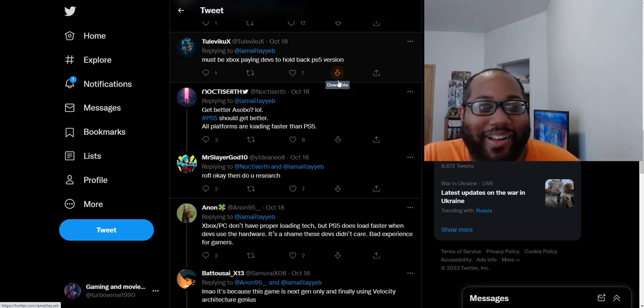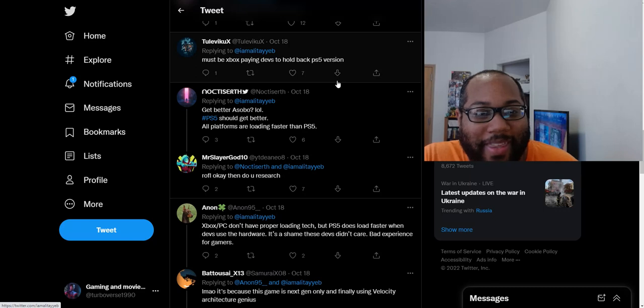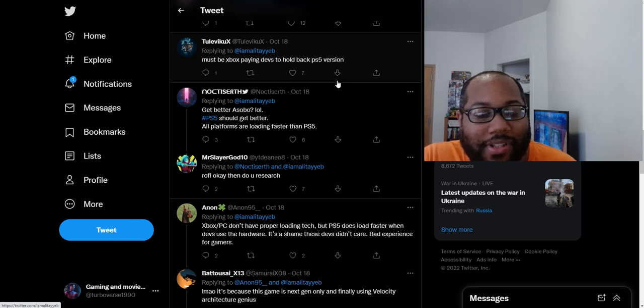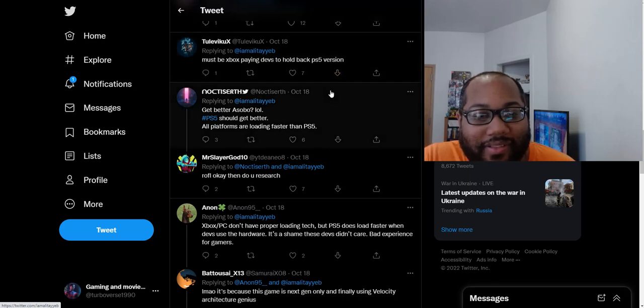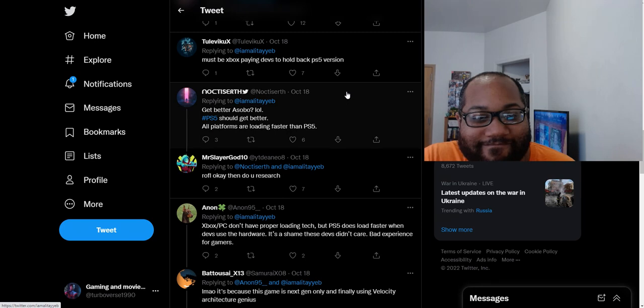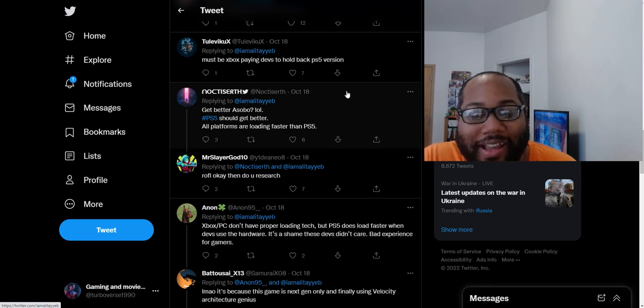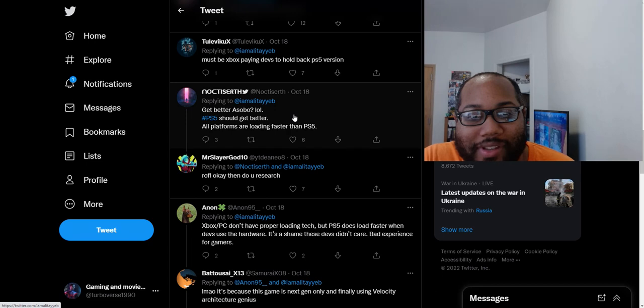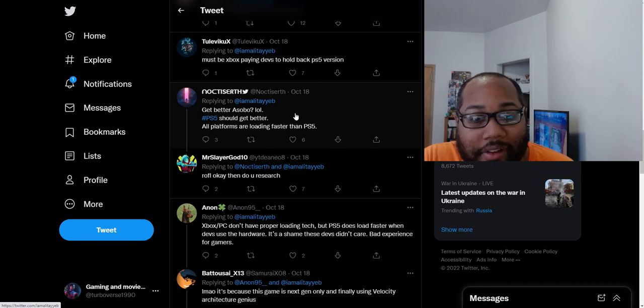Get better, Asobo. PS5 should be better. All platforms are loading faster than the PS5. All of this, meanwhile, like I said before, all this complaining is over the thing loading one second faster on other platforms over the PS5. That's where all this starts, all this started over.